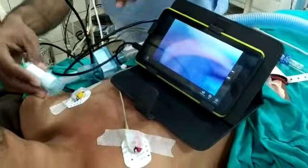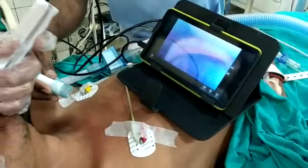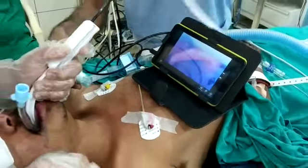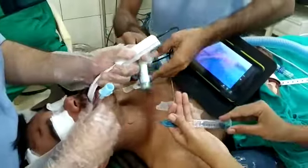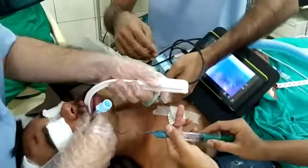Under vision, the tube has entered the larynx — intubation is done. I am now taking the laryngoscope out.